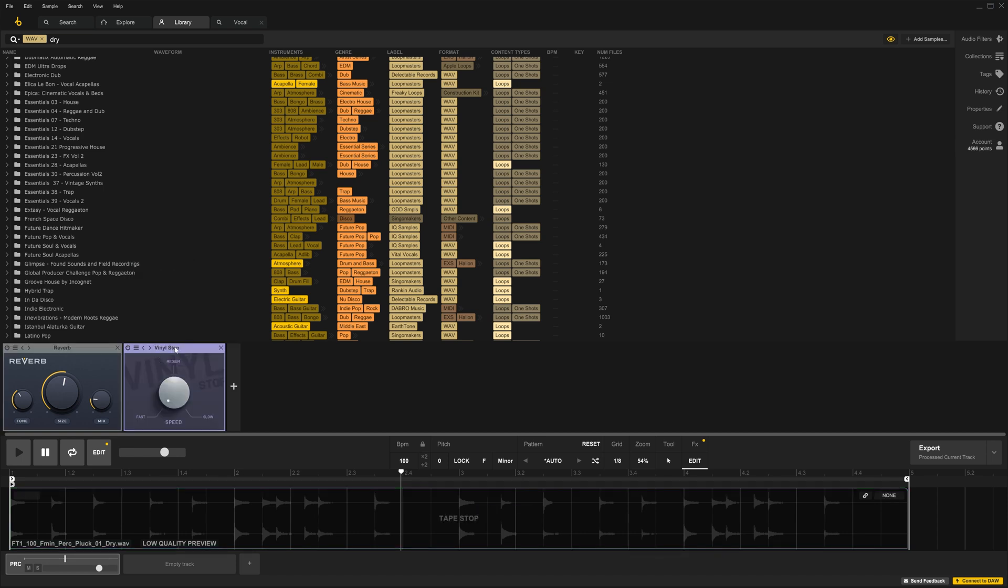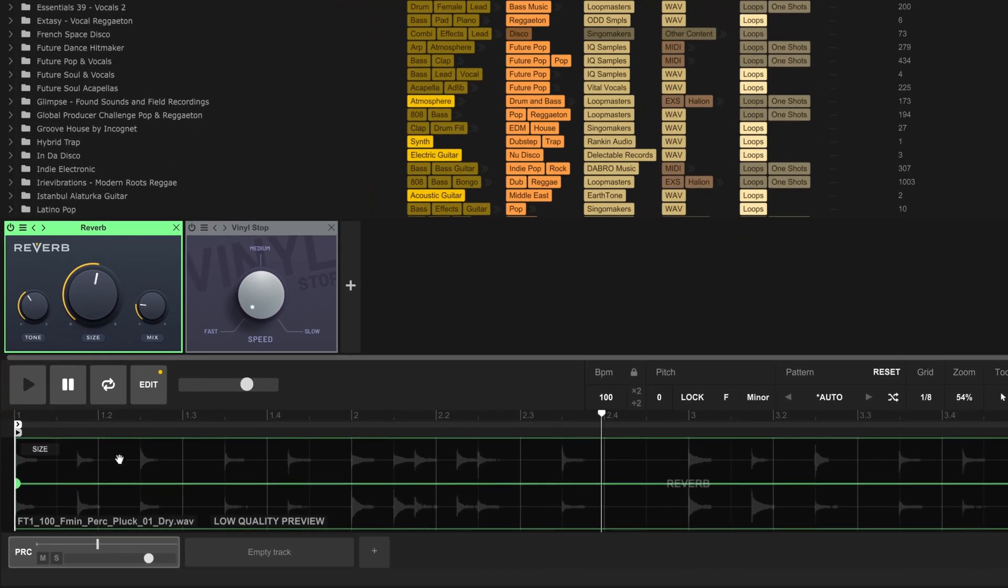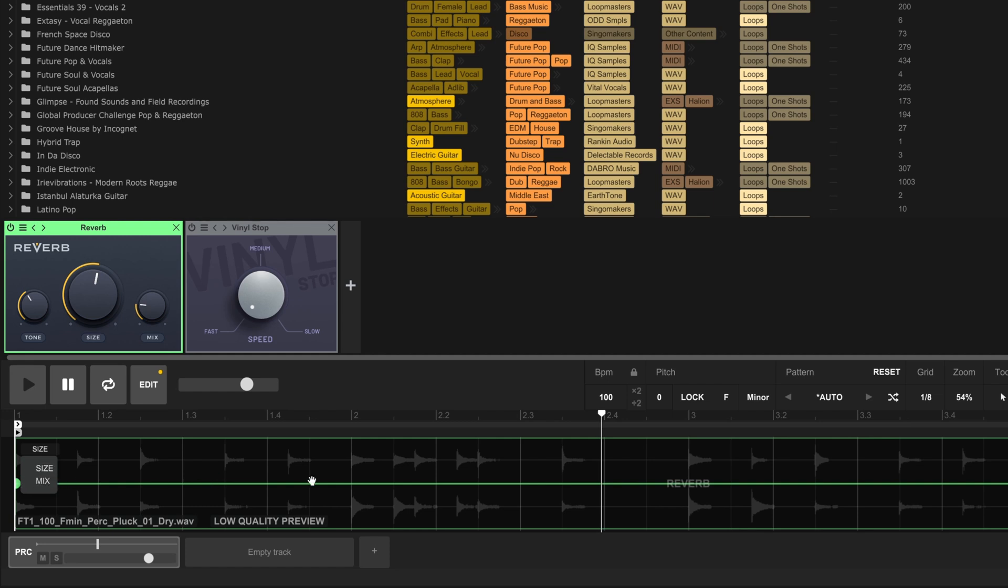In fact, let's add one more. You'll see that I have an outline or a border on the track of the color of the effect. If you come to the left-hand side of any clip, you'll see which parameters can be modulated. So I have Size and Mix.